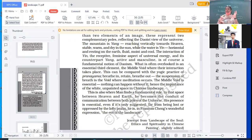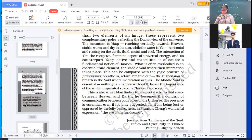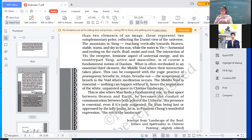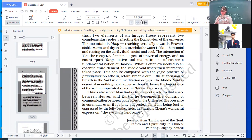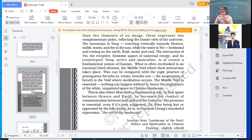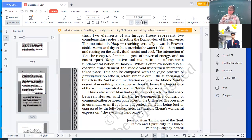What is often overlooked is an essential third element, the middle void, where their interaction takes place. If you look at the paintings which I've shared with you, you see that middle void where the interaction takes place. This can be compared with the yogic practice of pranayama: breathe in, retain, breathe out. The suspension of breath is the void where meditation occurs. You're breathing in, and this is the moment you hold it and then you let it out. That is the middle void. Nothing can happen without it.